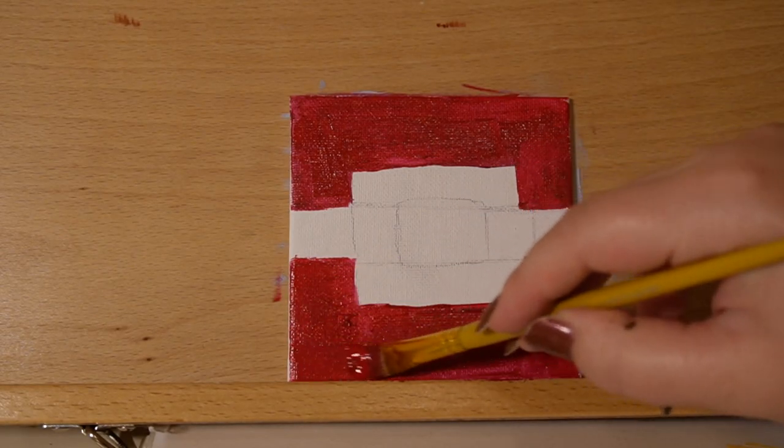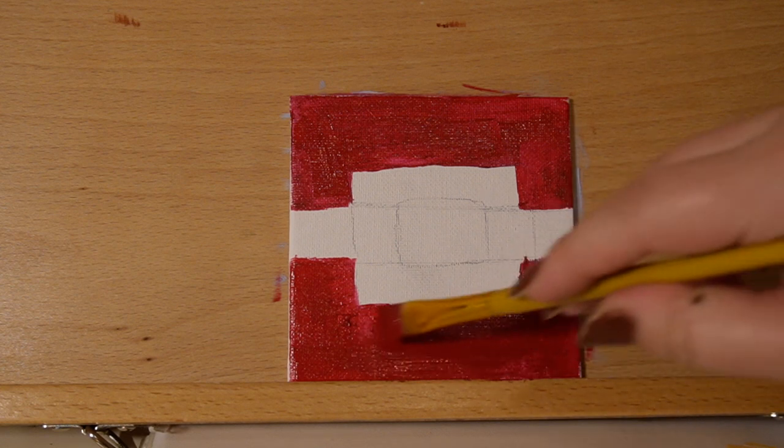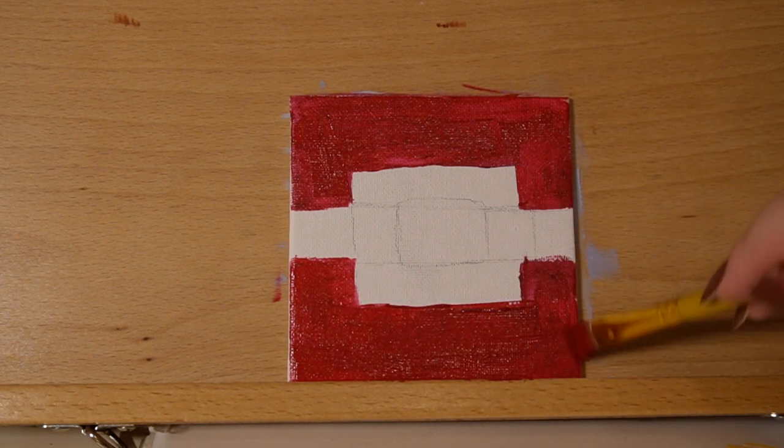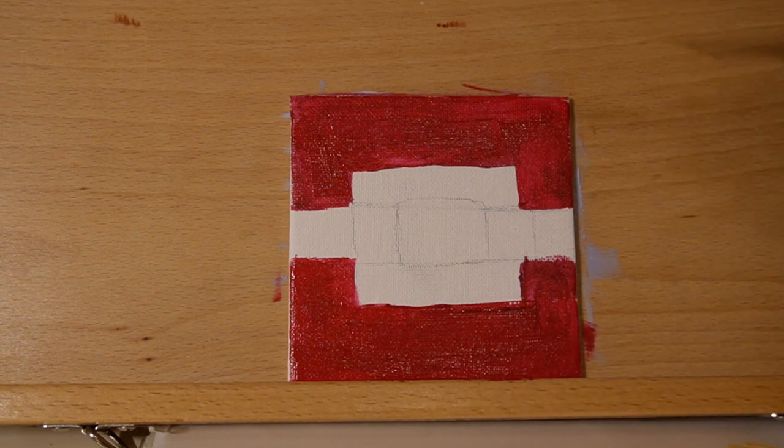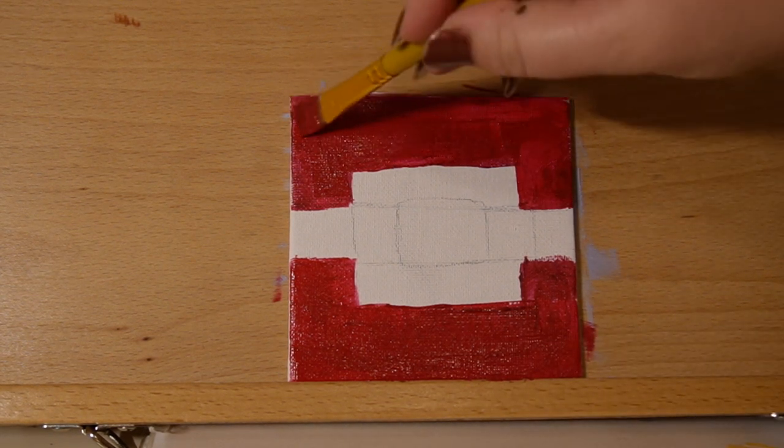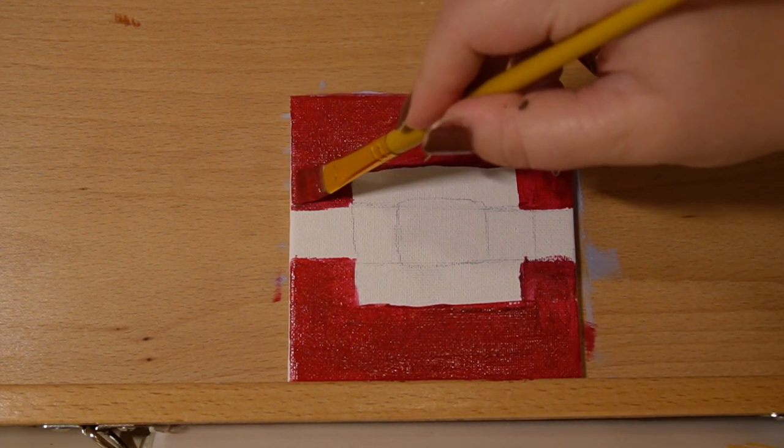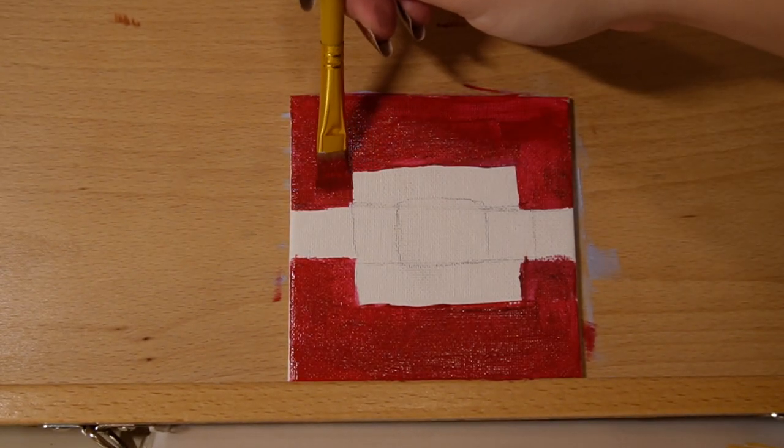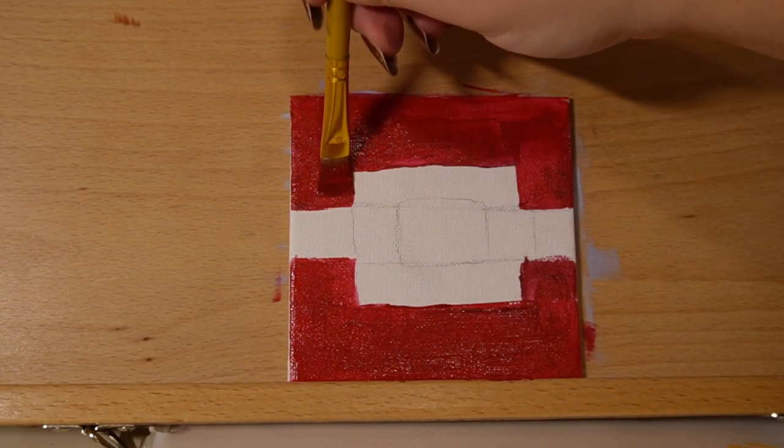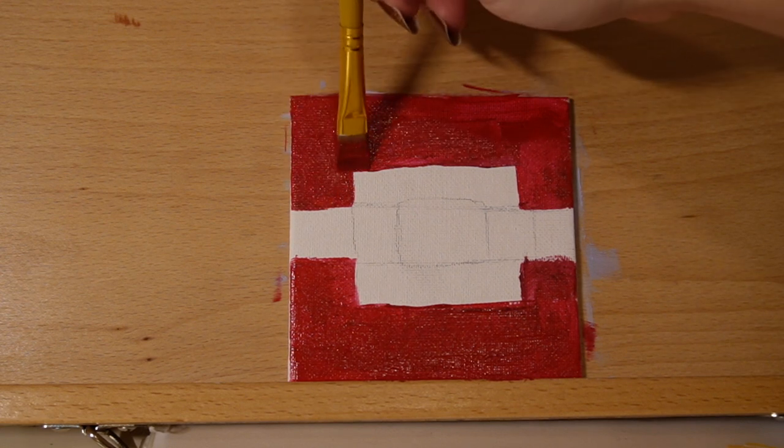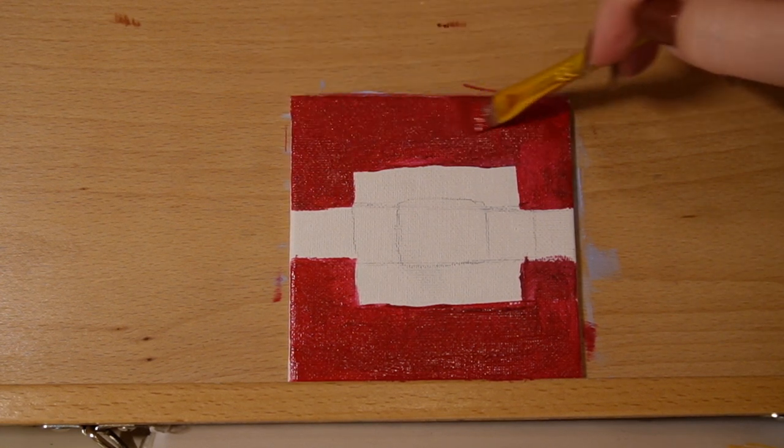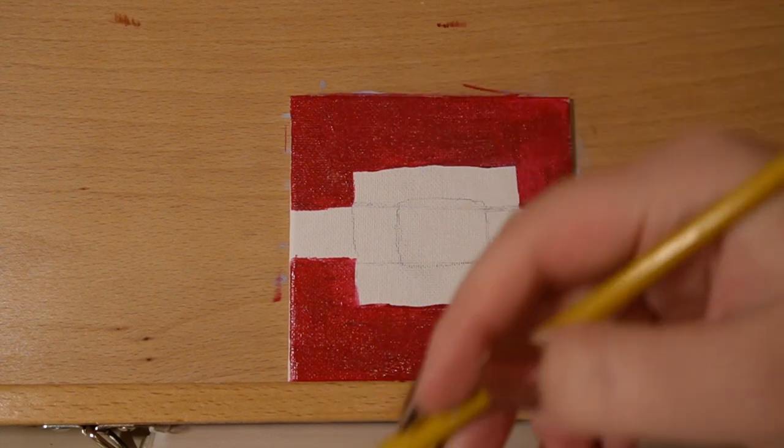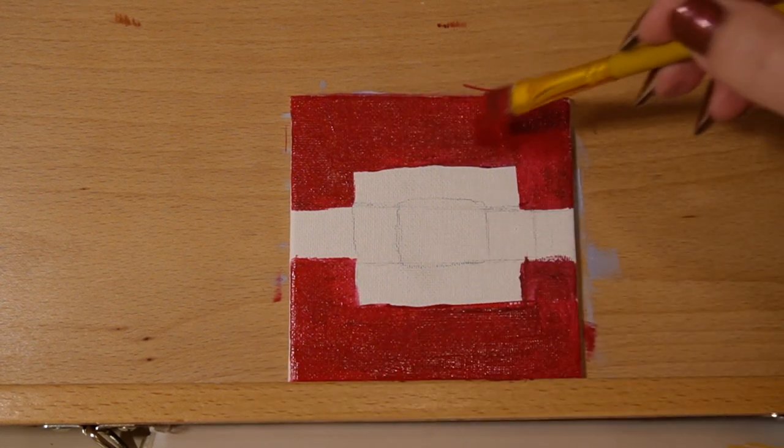And I'm using a palette. My palette is like a paper palette. I usually would use like a glass palette you can scrape off, but the paper palette is nice because it's easy cleanup. You can throw it away when you're done and then you don't have to clean a glass palette. So I have been switching off between a glass palette and a paper palette.